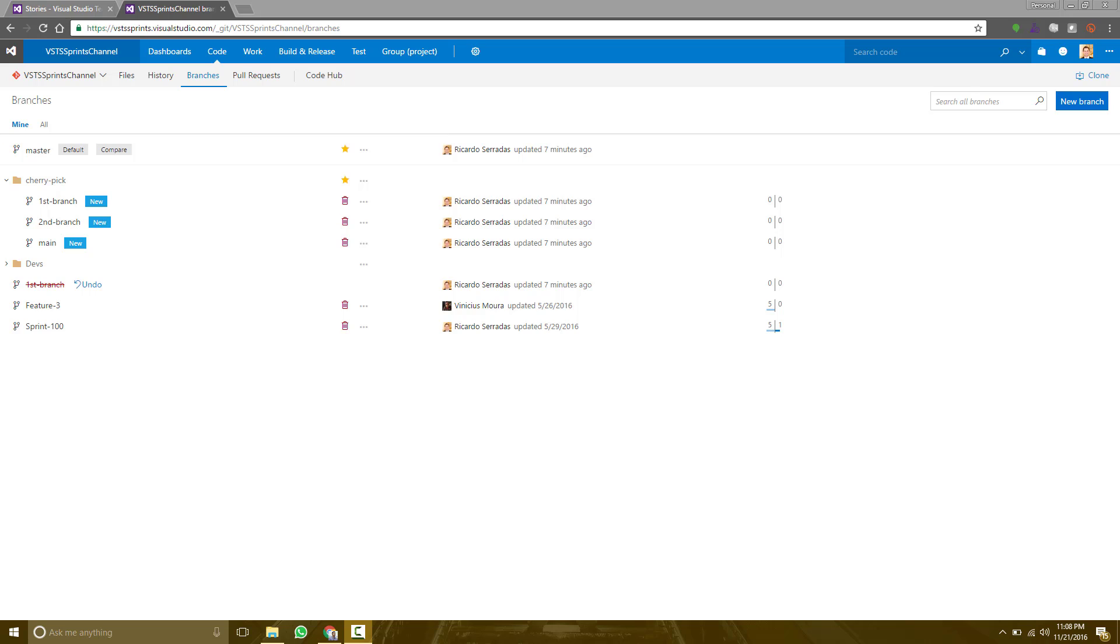Imagine a scenario that you have a hotfix and some other feature branches and you need to integrate these changes into these feature branches without merging into the master. Cherry-pick helps you to achieve it. So let's take a look at how it works.